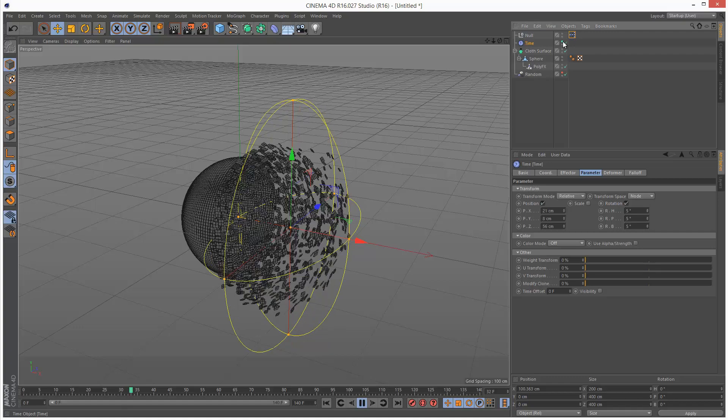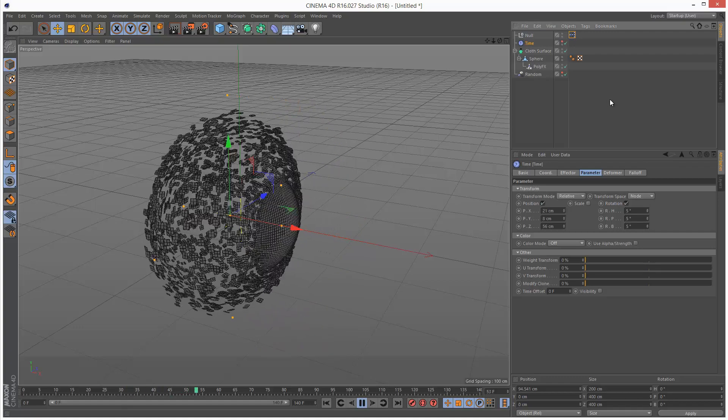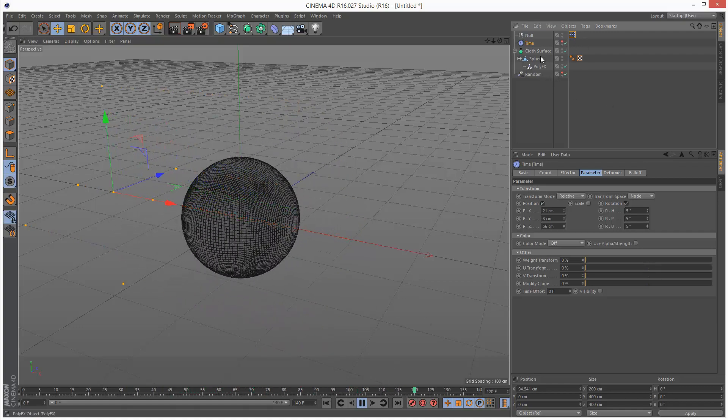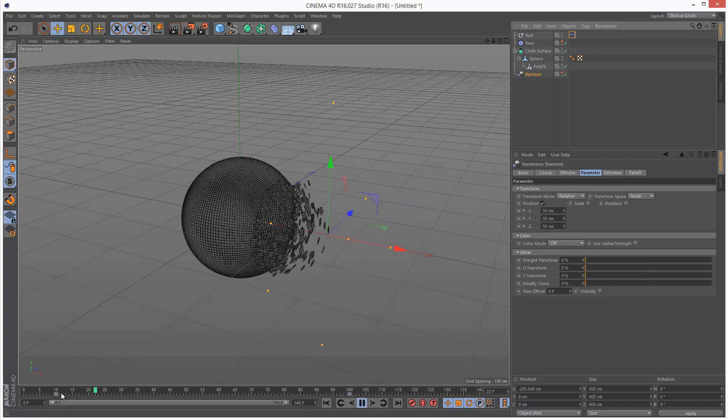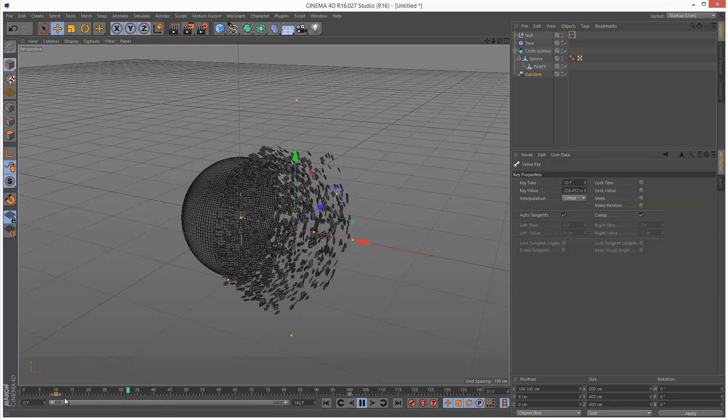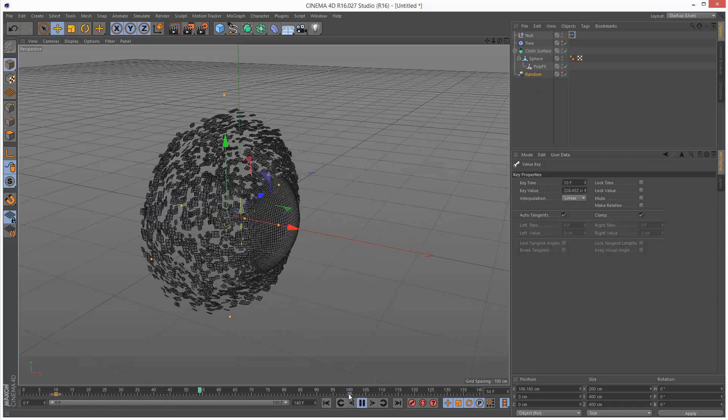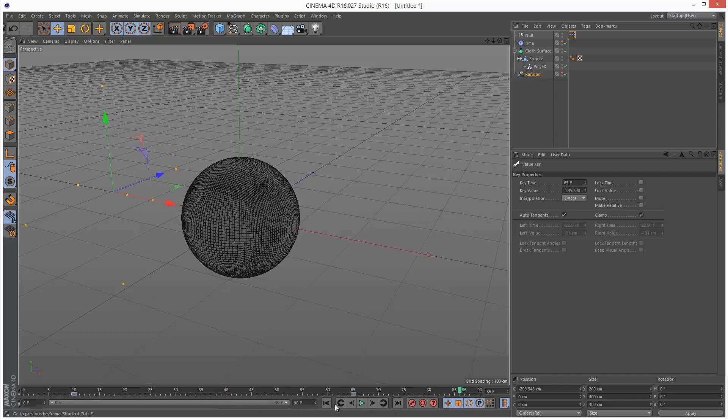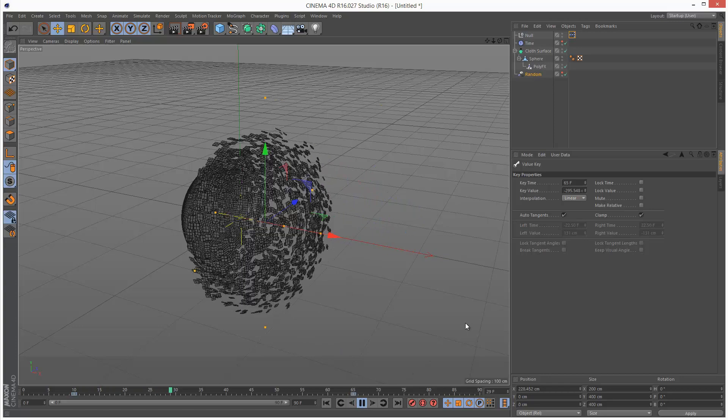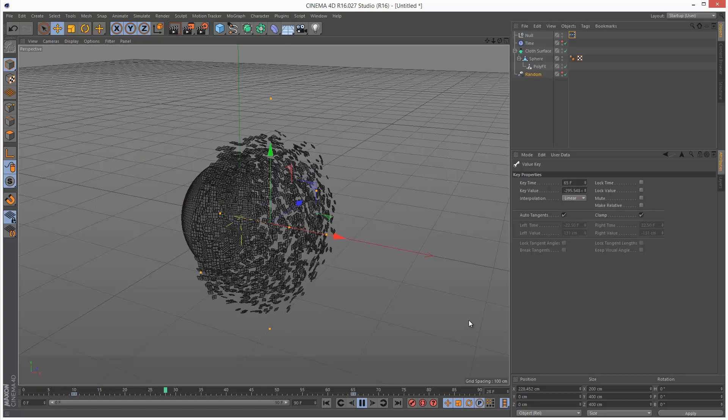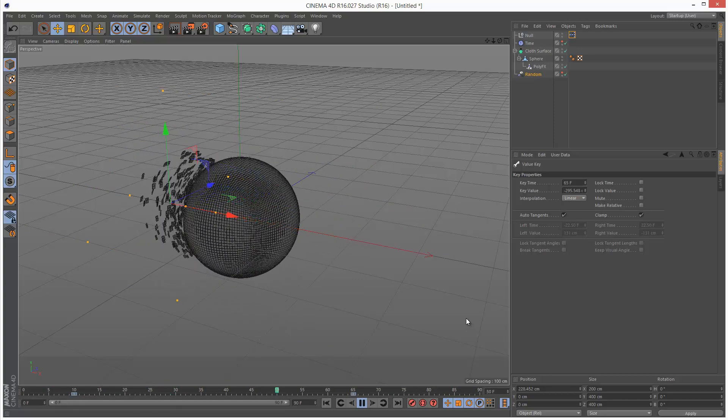I'm going to hide this time effector. I'm watching the animation and it seems a bit slow. I'm going to go to my random effector and adjust these keyframes. Just make it a bit quicker maybe. I think I only need about 90 frames. That's looking a bit better.